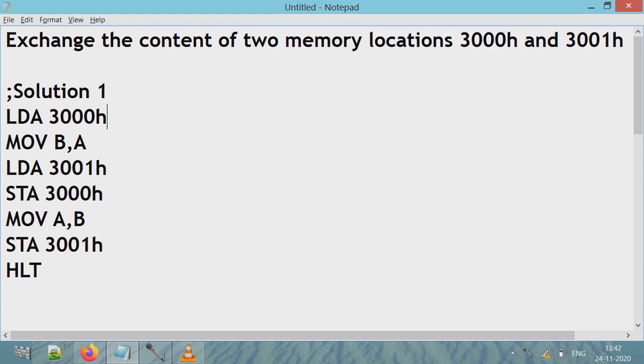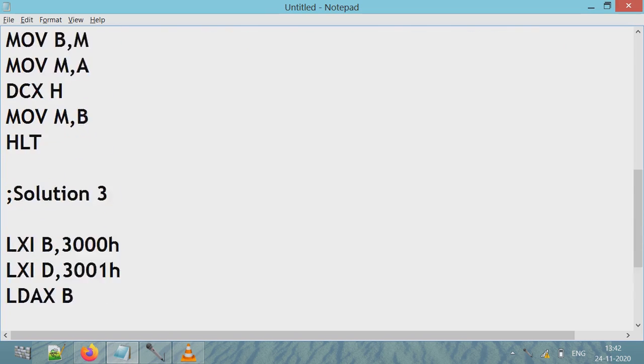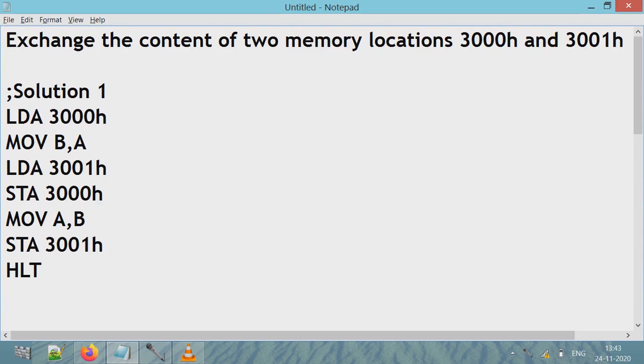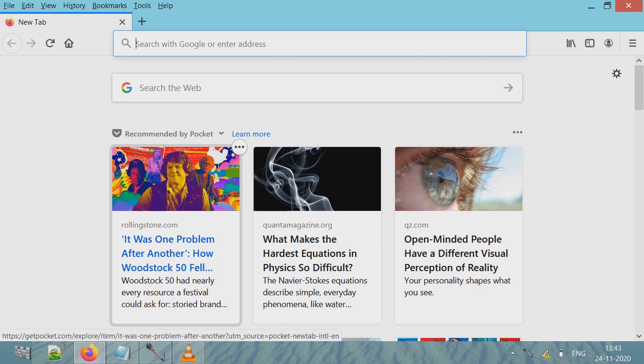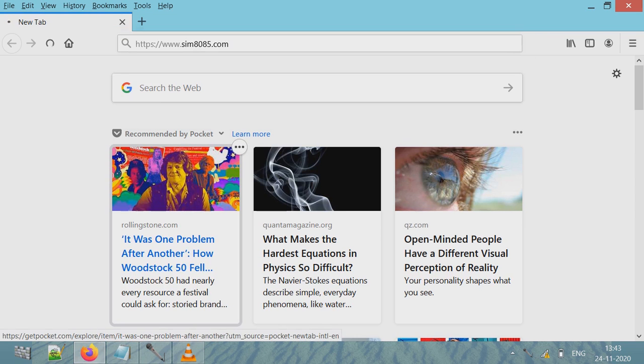Solution one, two, and three. Let's go to the website sim8085. How to use this website to run your programs I have explained in another video - that link is given in the description of this video.